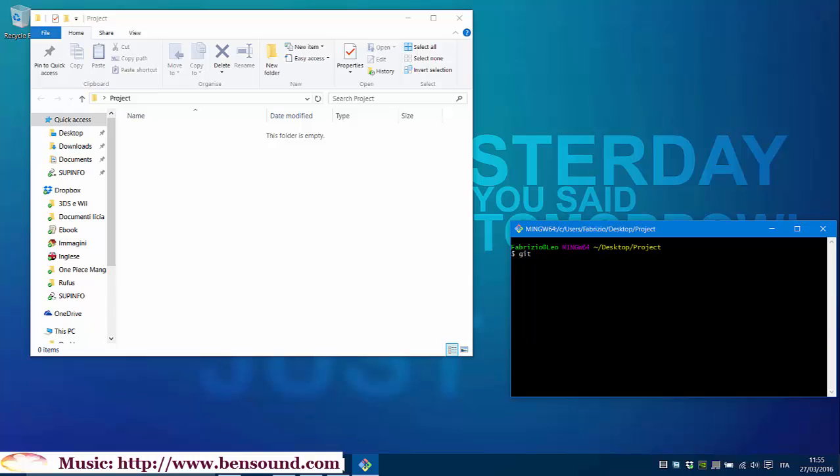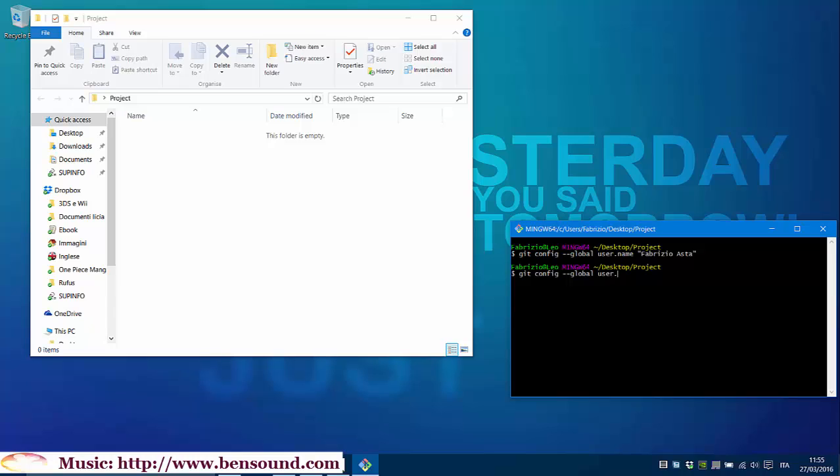And the second thing to do is to configure Git so it can recognize you. So, we type git config --global user.name Fabrizio Pasta and git config --global user.email and here you put your email.